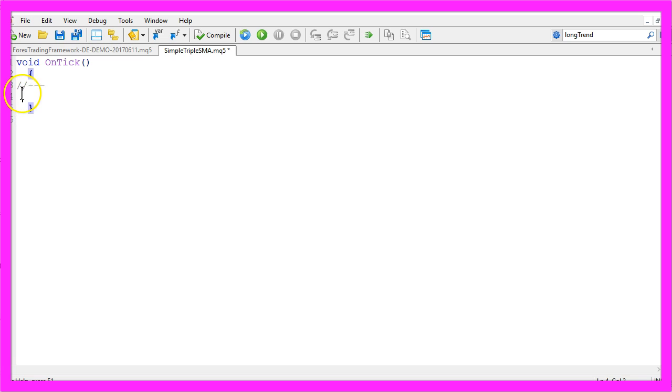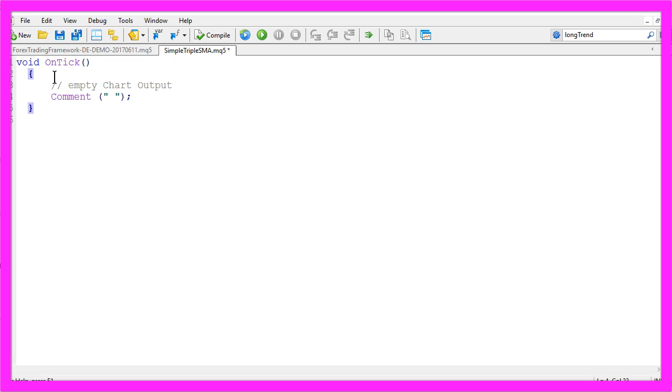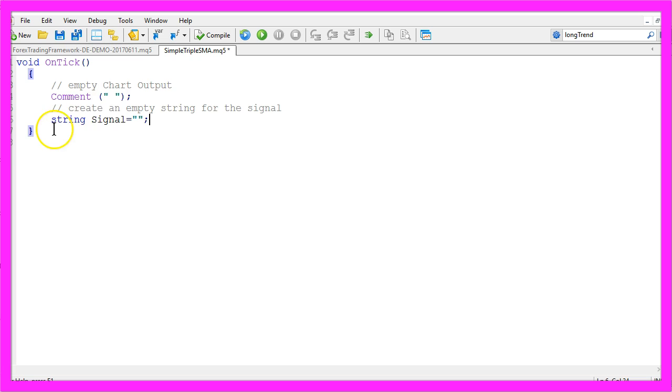The first thing to do is to create an empty chart output and we also want to create a string. It will have the name Signal and so far it doesn't contain any values.